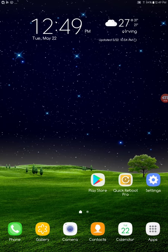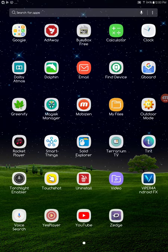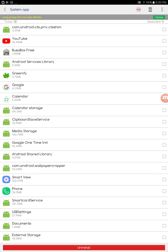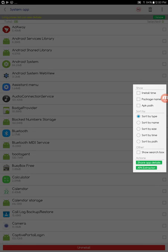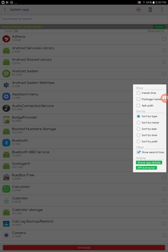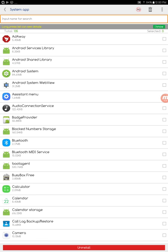How to remove contact information from your Android within two minutes. You need to have this uninstall app, then go up here, click here, and show the search box.